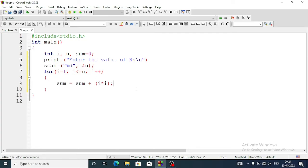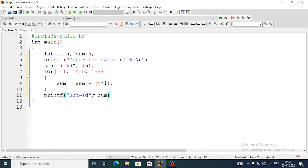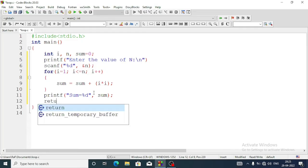At first the value of i is 1, that means 1 into 1 equals 1. Next time through the loop i will be 2, so 2 into 2 equals 4. Like this it will continue and the answer will be stored in sum. Outside the for loop we will add a printf statement to display the result: 'sum = %d' with sum, then return 0.